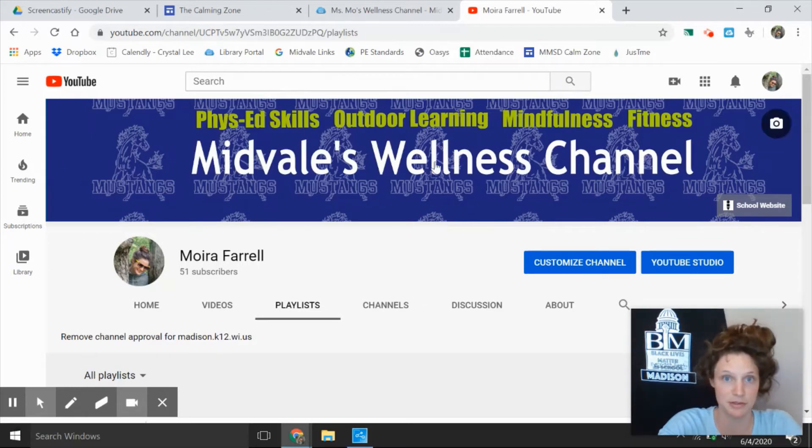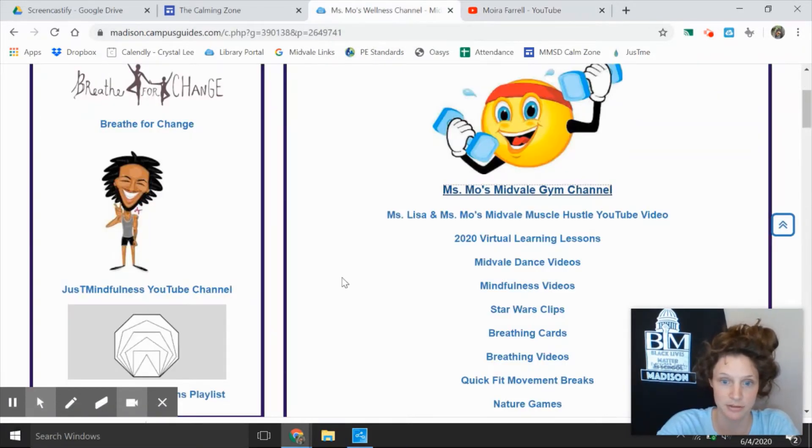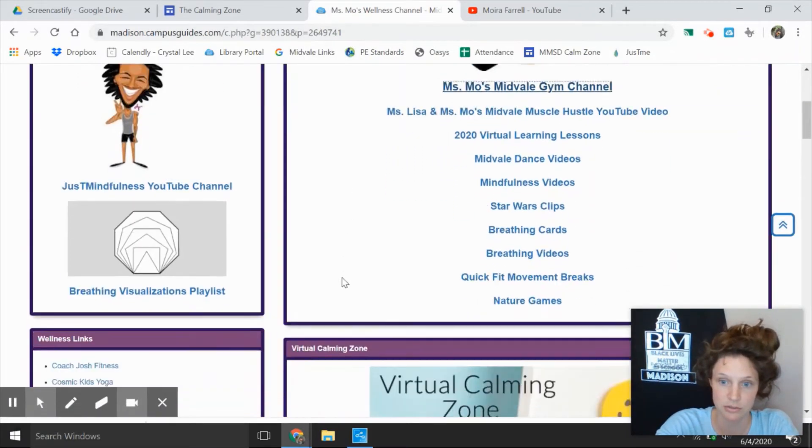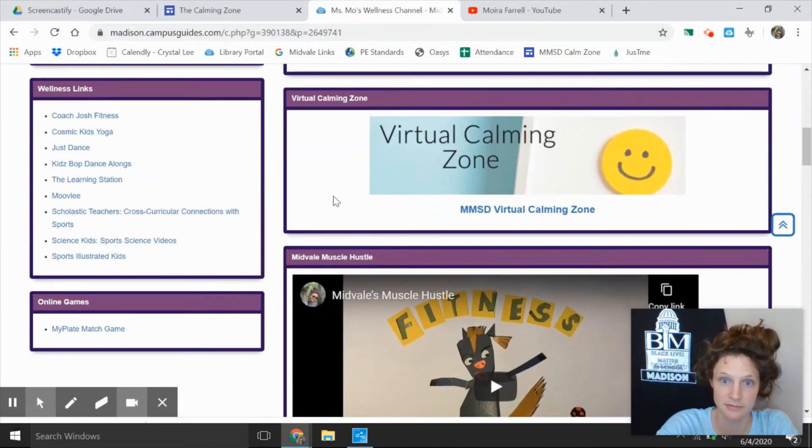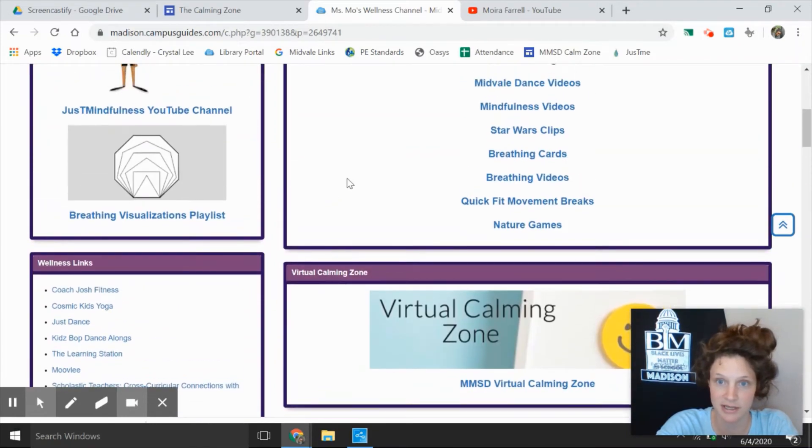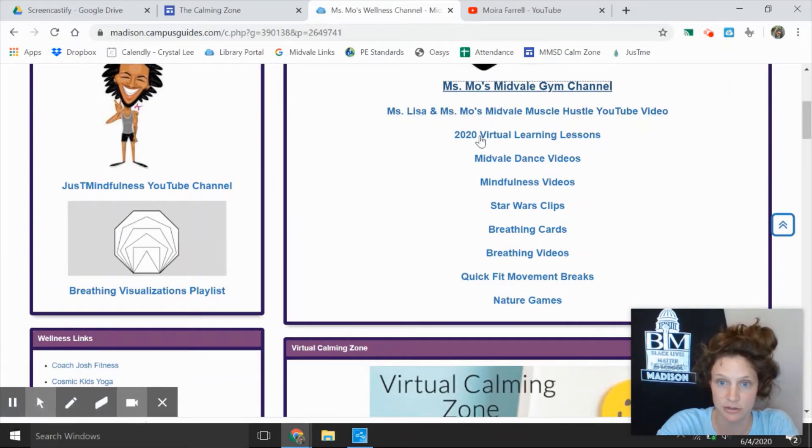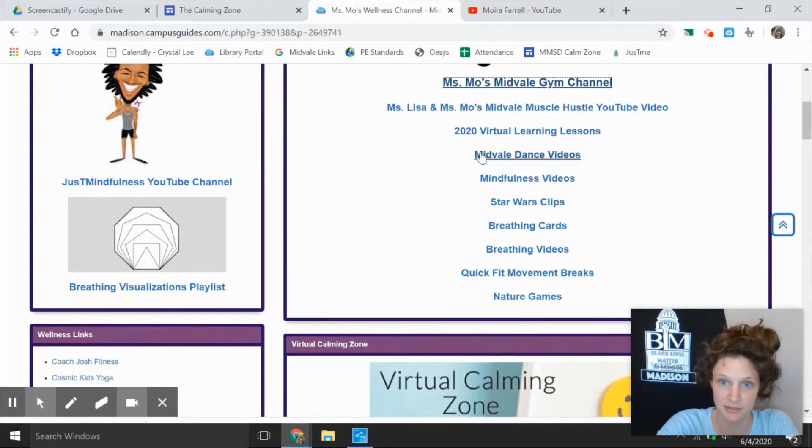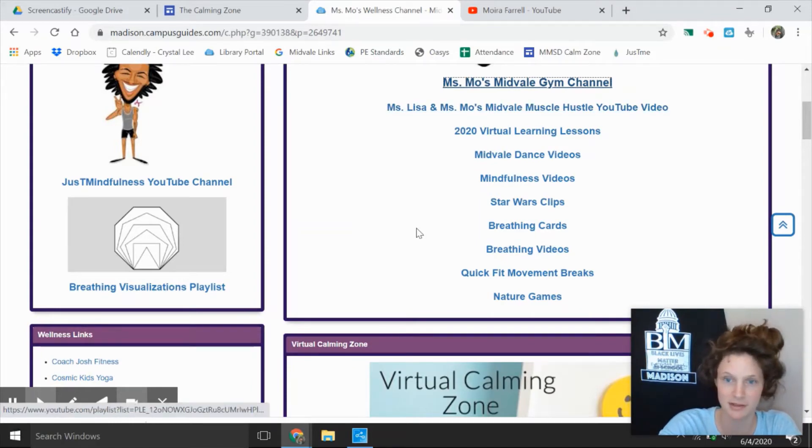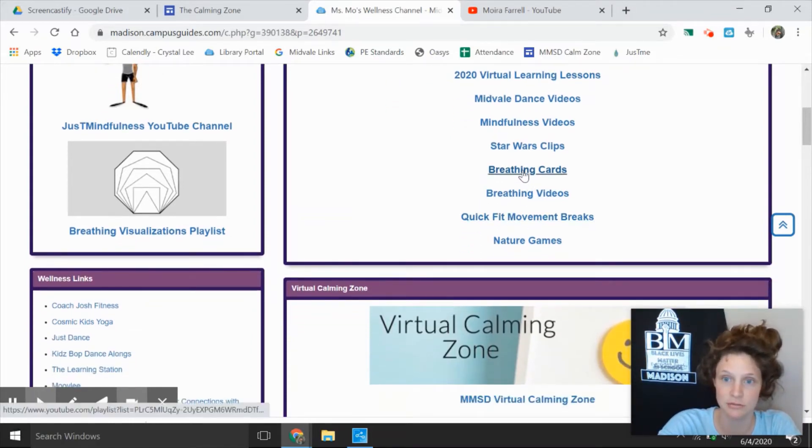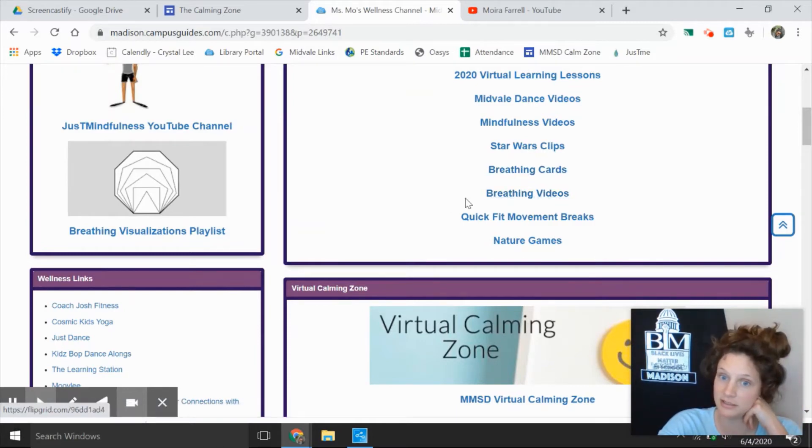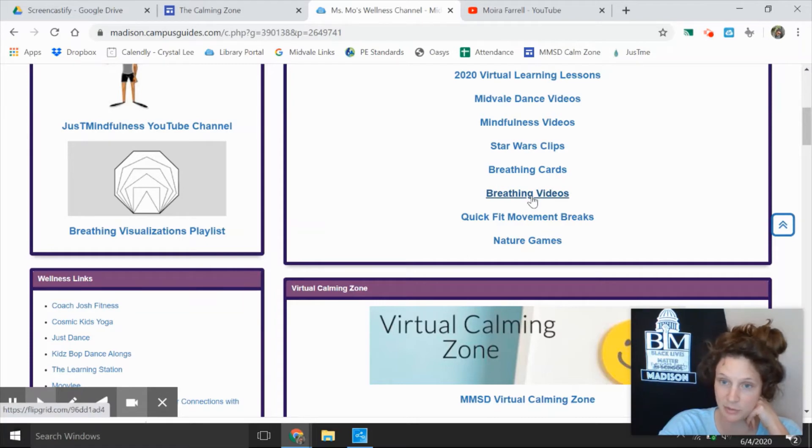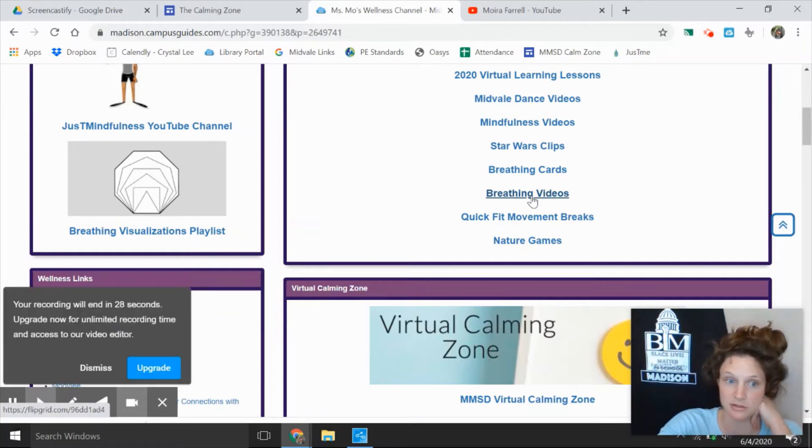Just for a second I'm going to say all those playlists I just showed you are right here. The only ones that are different are the Muscle Hustle, there's a direct link of course to the Muscle Hustle, and there's a direct link to me doing the breathing cards during Jedi training and a link to the Flipgrid that many of you helped with creating breathing videos as a whole school. So there's videos of teachers, there's videos of students doing that.